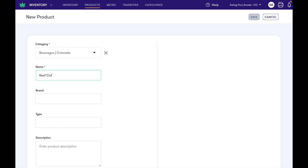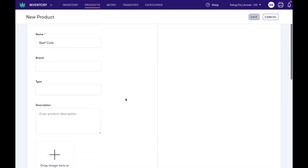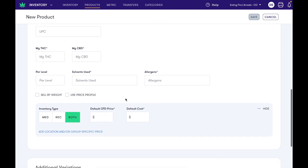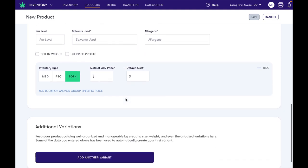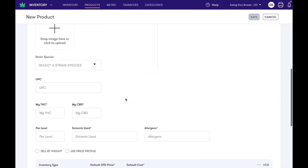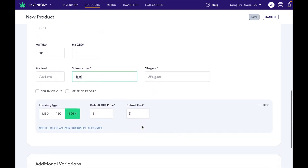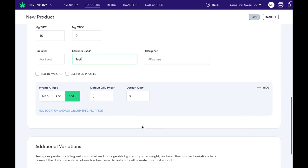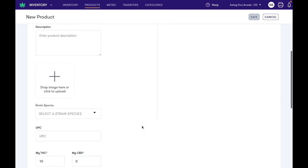If we go over to products we can create a beverages category item here. Let's say we want to do a Keefe Cola, and you'll notice that all of the fields we'd like to add — milligram THC, CBD, as well as everything else related to that item — are here.